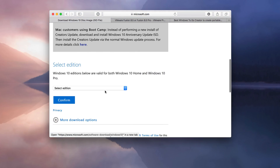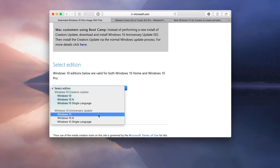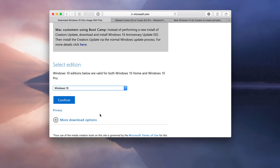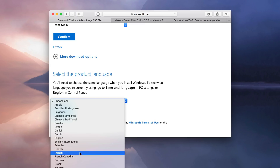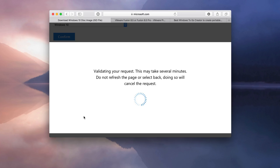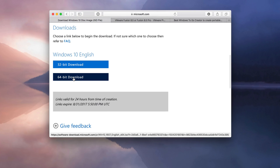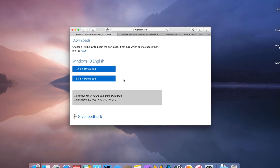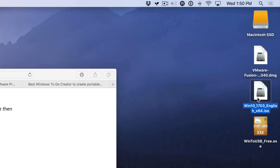The first thing you're going to need is the Windows 10 ISO. I'll have a link in the description where you can go to get that. You want to select Windows 10 under the Anniversary Update, choose your language, and then click Confirm. Then choose the 64-bit download and save that to your desktop, which I've already done — there's the Windows 10 ISO, ready to go.